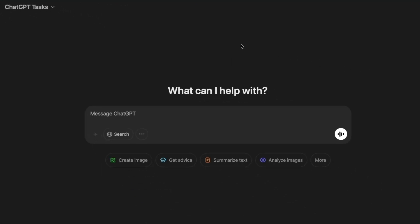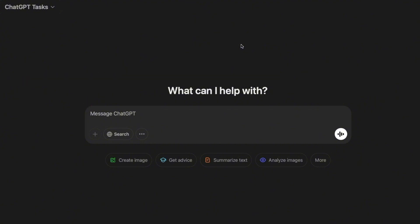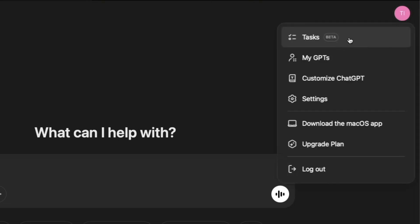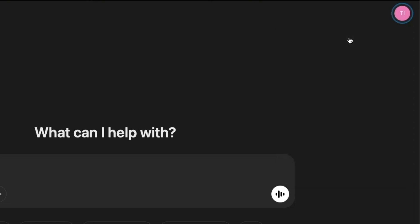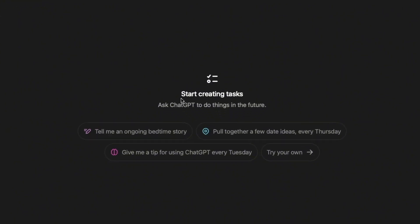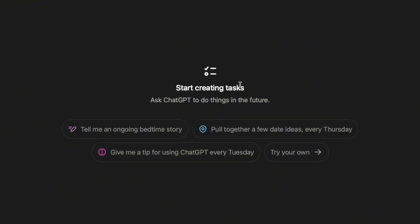And then to create a task, you have two ways. You can either start prompting just like how you will usually use your ChatGPT, or you can also click on the profile icon and then click on tasks. So for now, I have no tasks as you would see.